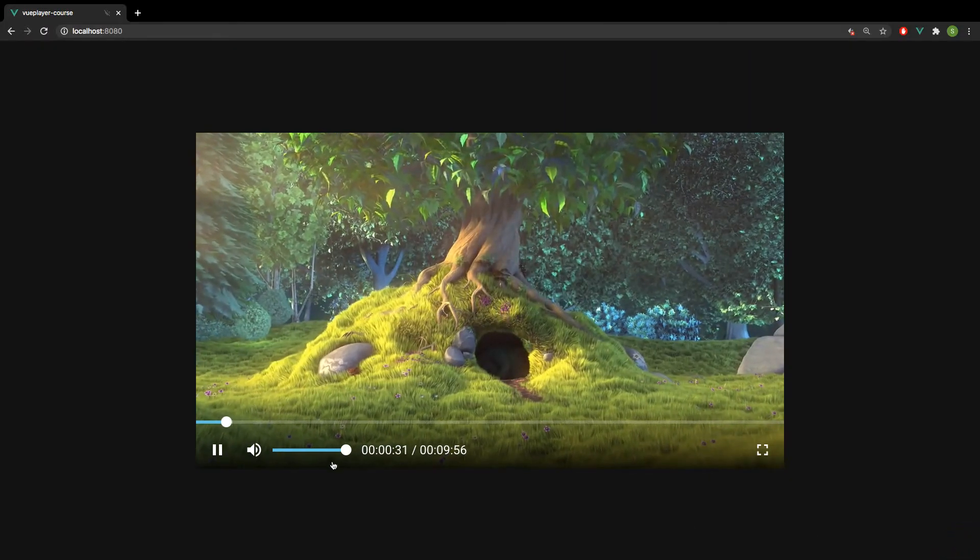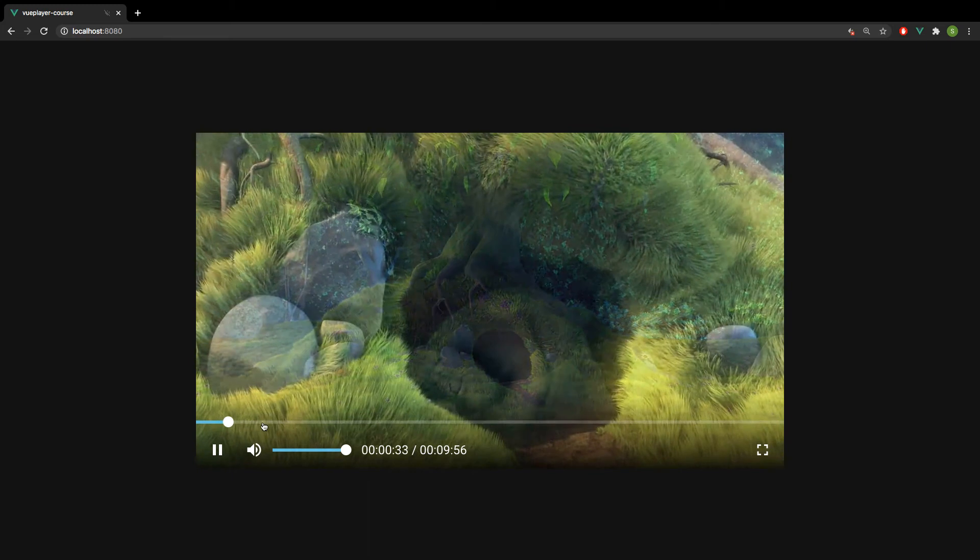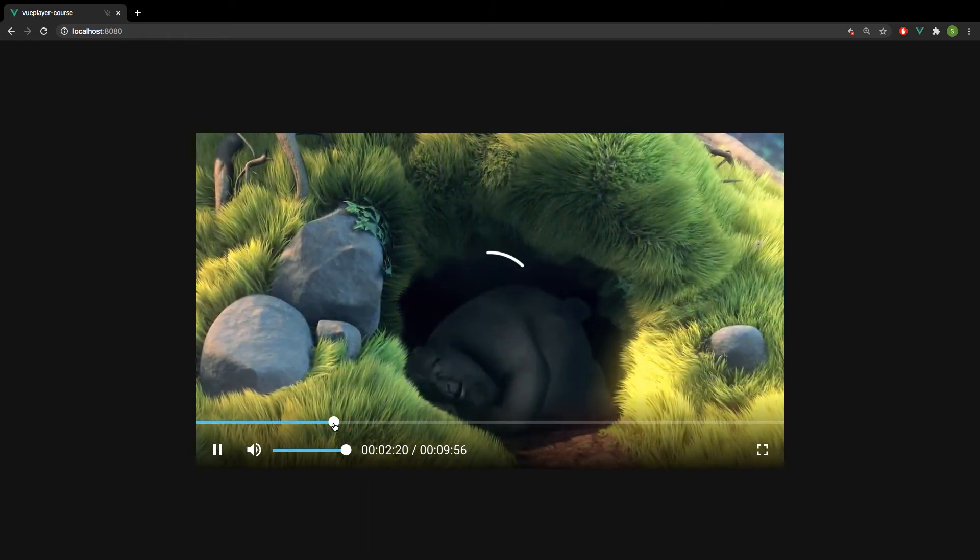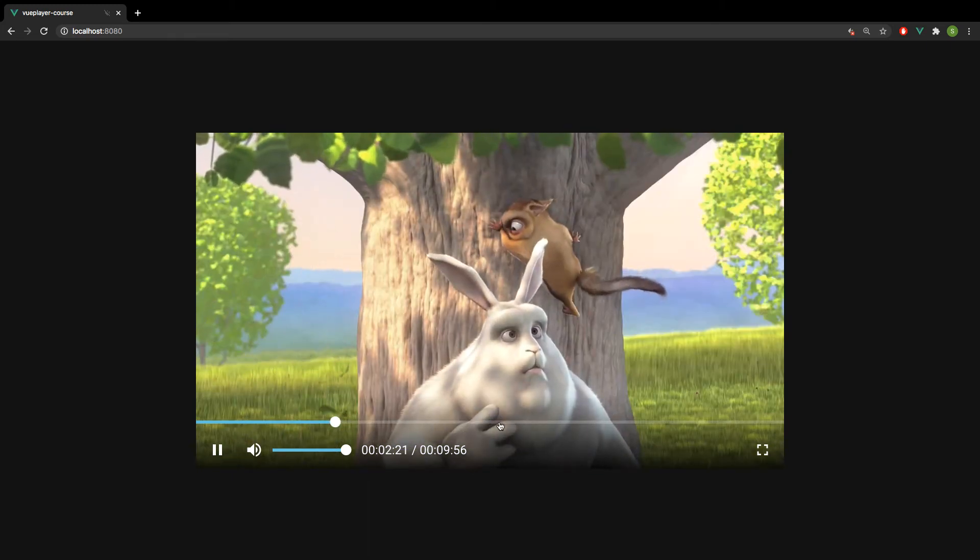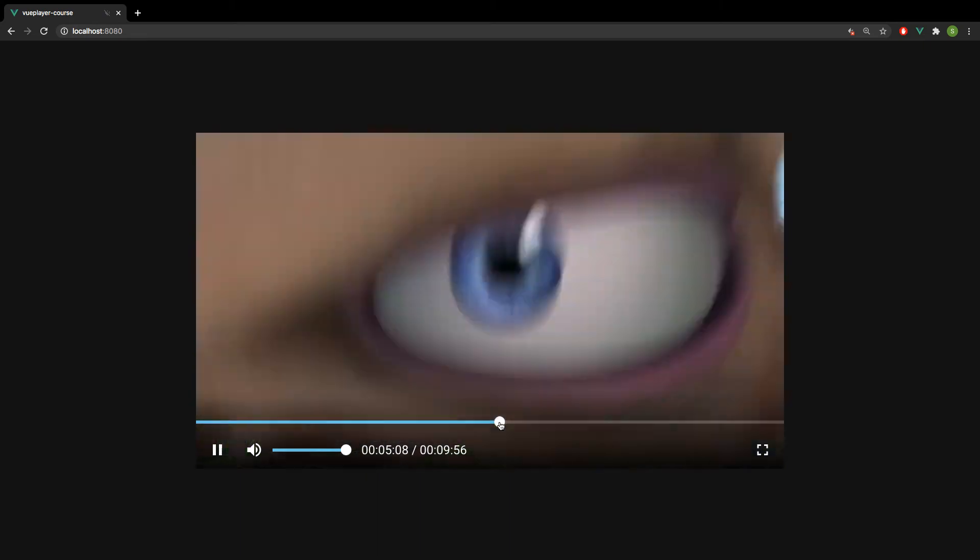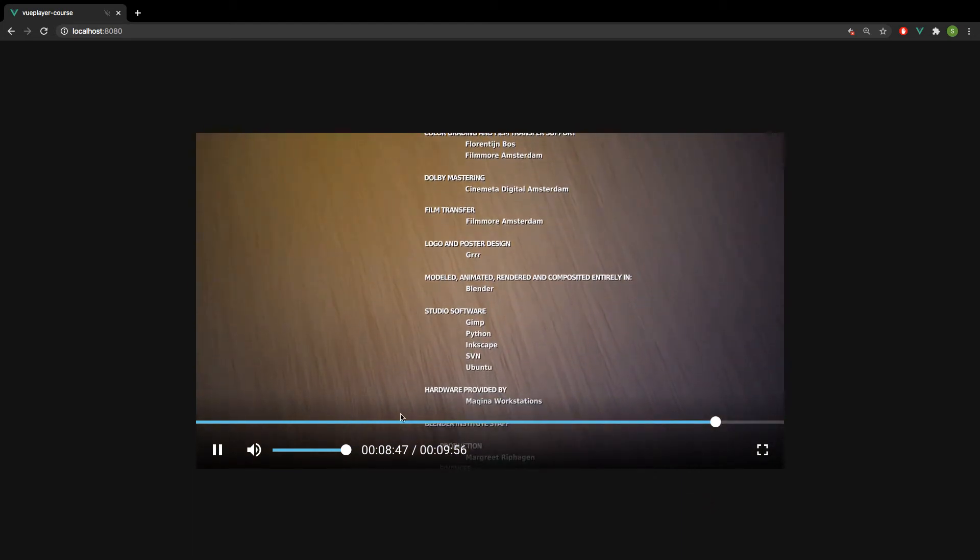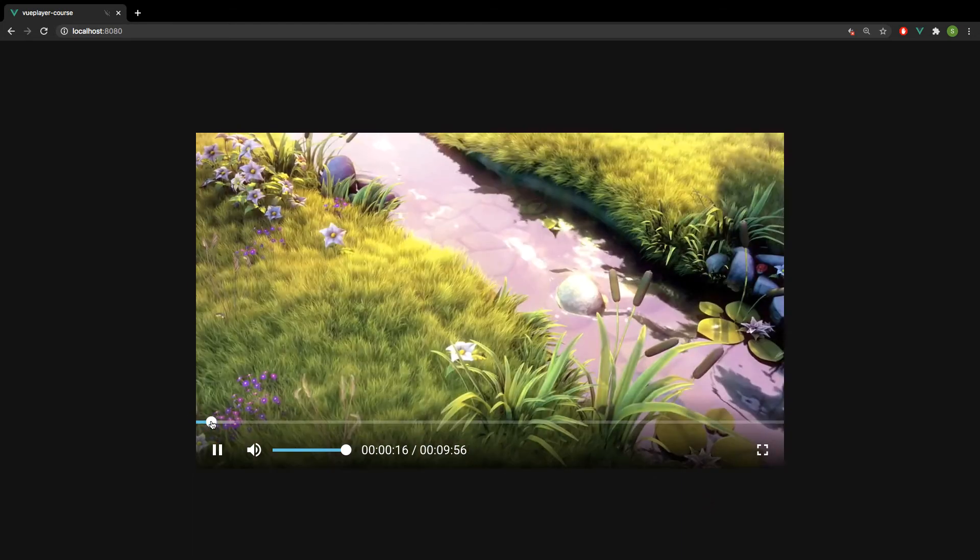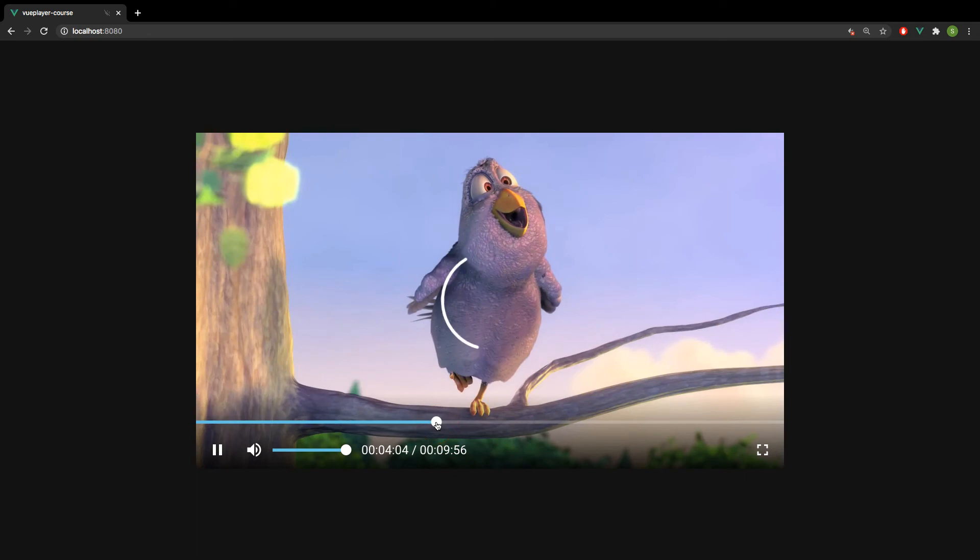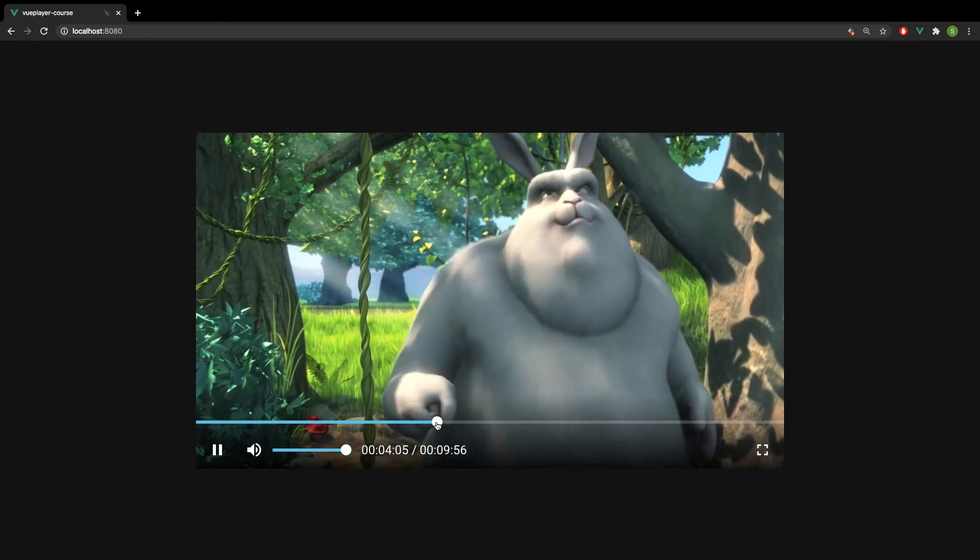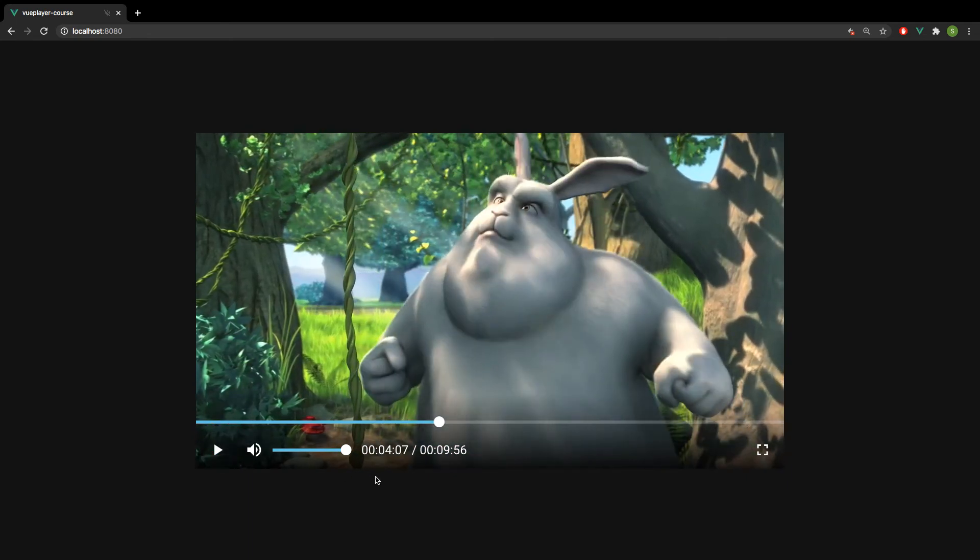And the last UI element is our seeker. It uses the same slider component that we are going to write for the sound controls. So it also has a click and drag support. It shows the buffered amount. And also we get a nice spinner on the center of our player whenever we seek to some part of the video that was not loaded.